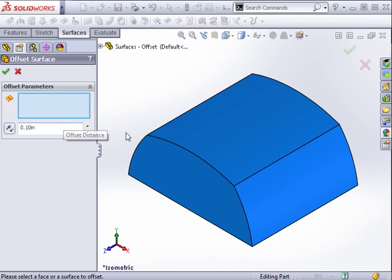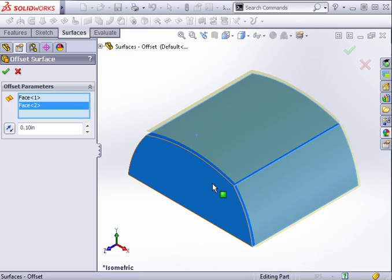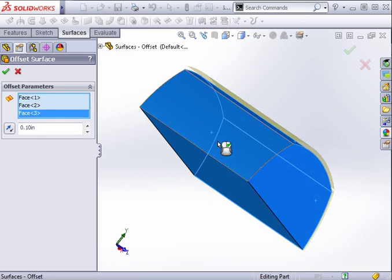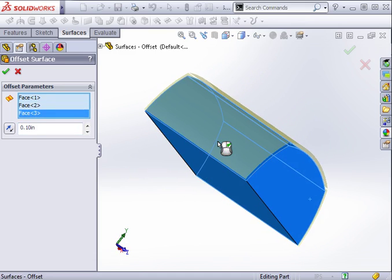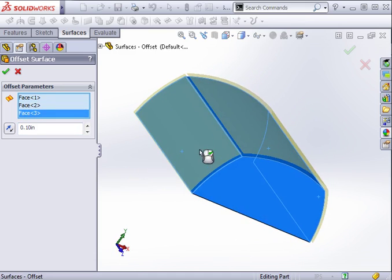I'll select the three curved faces and set the offset distance to 1 inch.